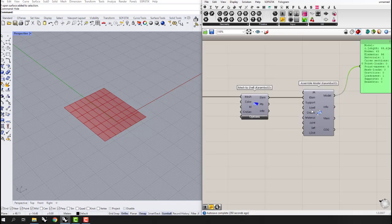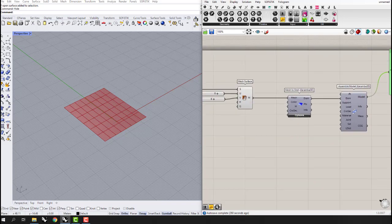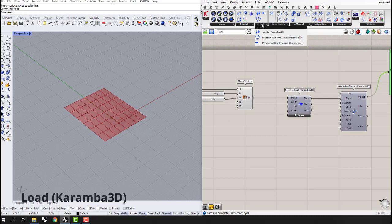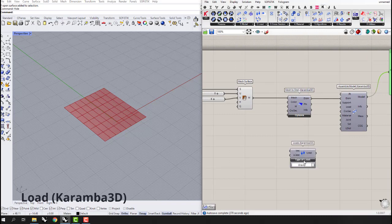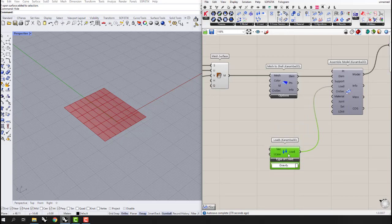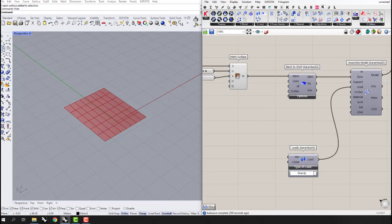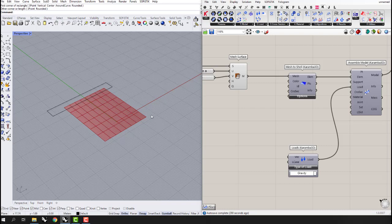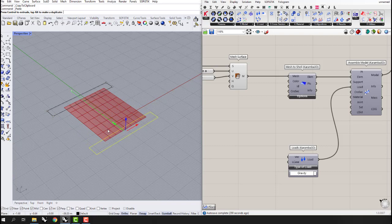Now we can define supports, load, cross section, and material. Let's go to the Load tab and define a gravity load. I'm going to connect this load to the input of the Assemble Model. For the supports, we can define support curves.